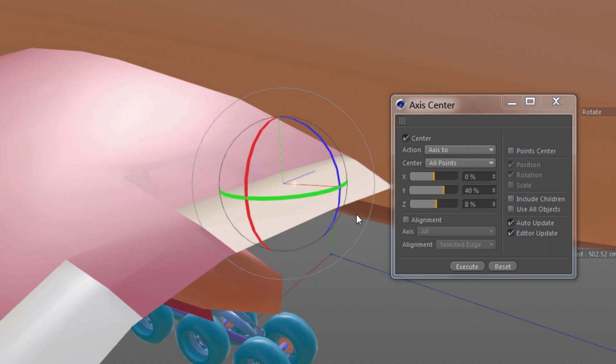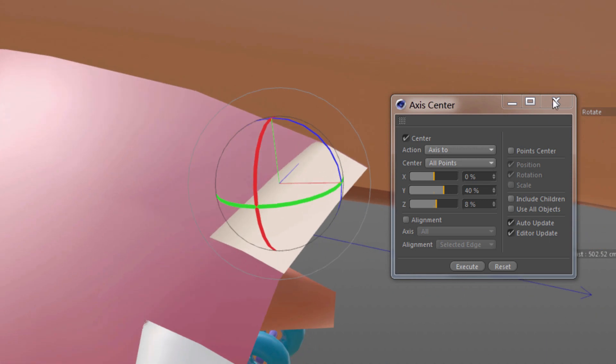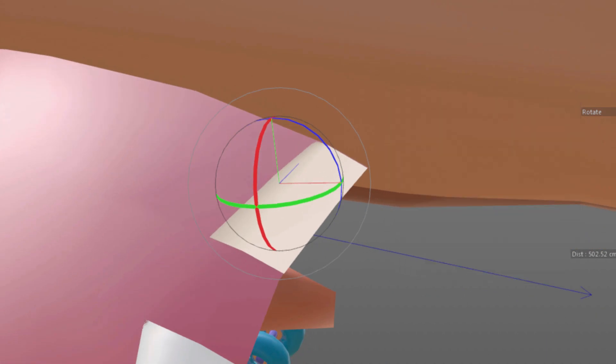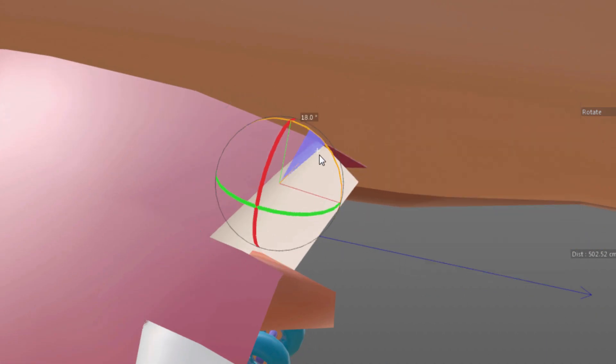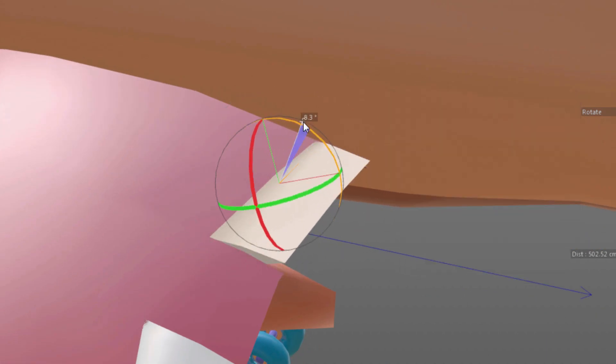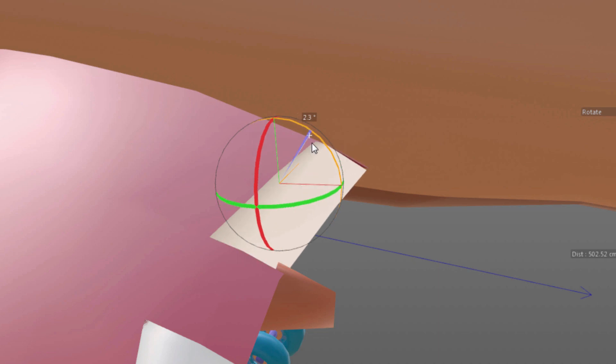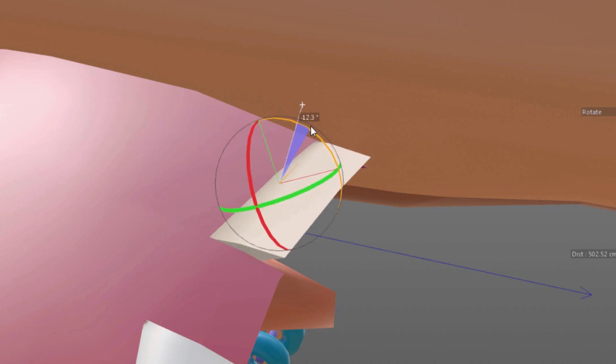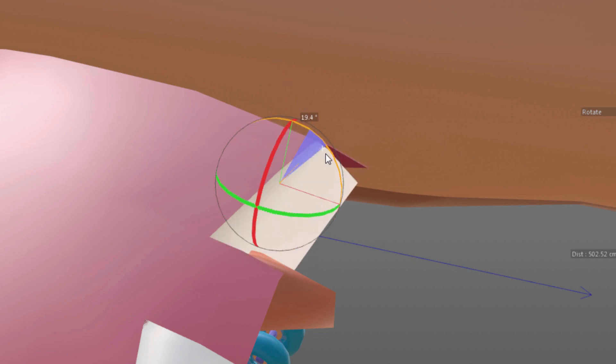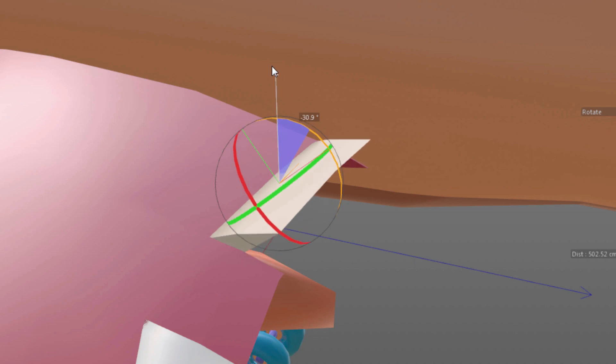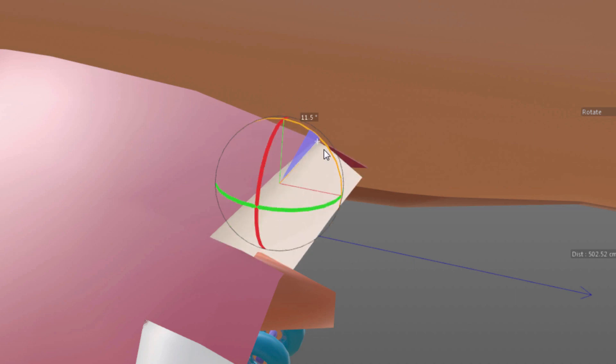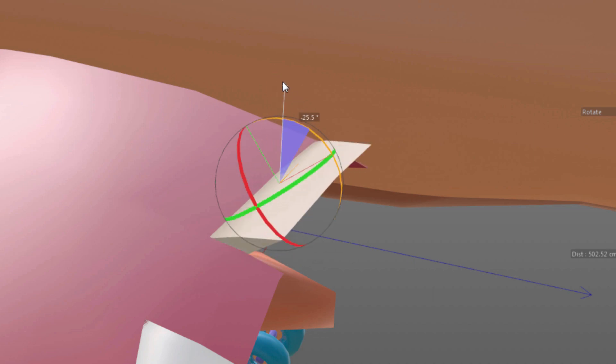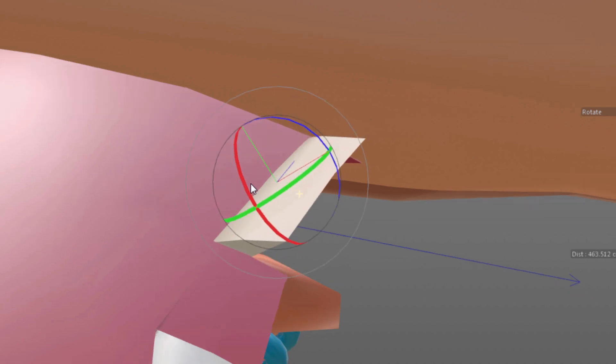So let's try that. That looks pretty close. Let's see if that's any better. Oh yeah. That's much better. Now this flap is actually rotating for animation in a much more believable way.